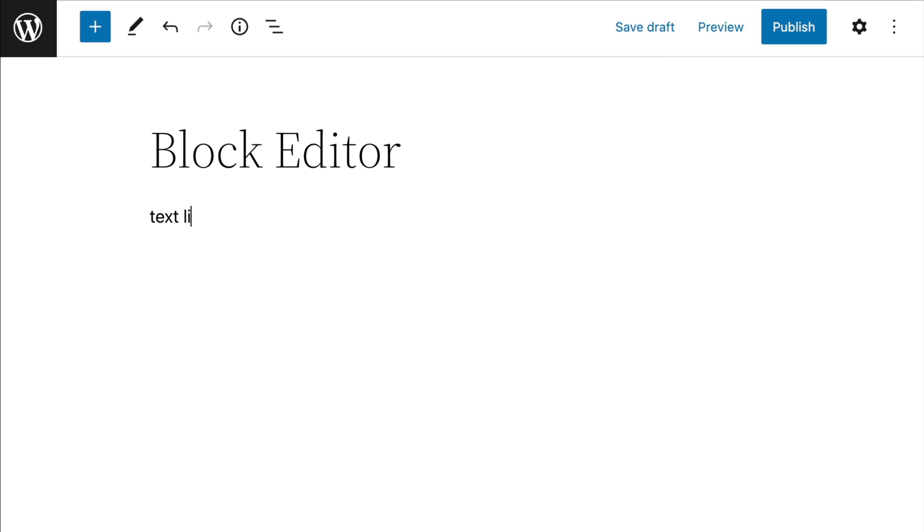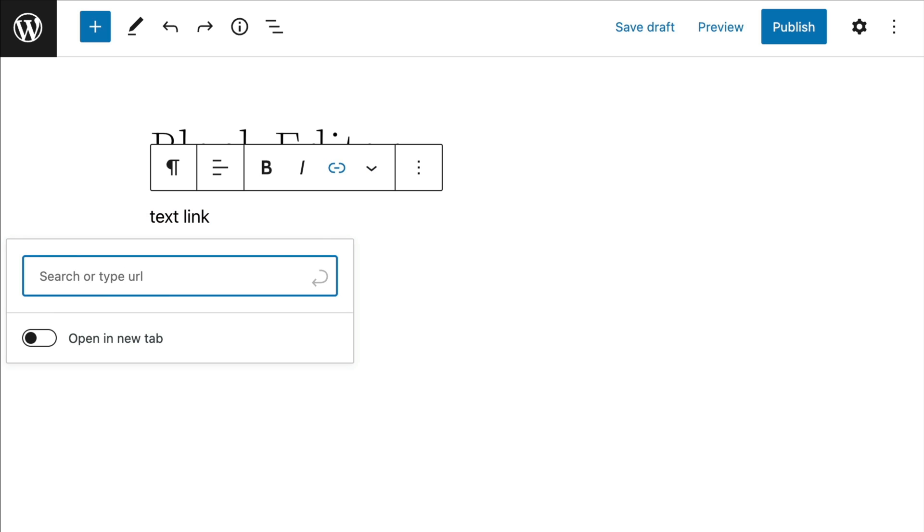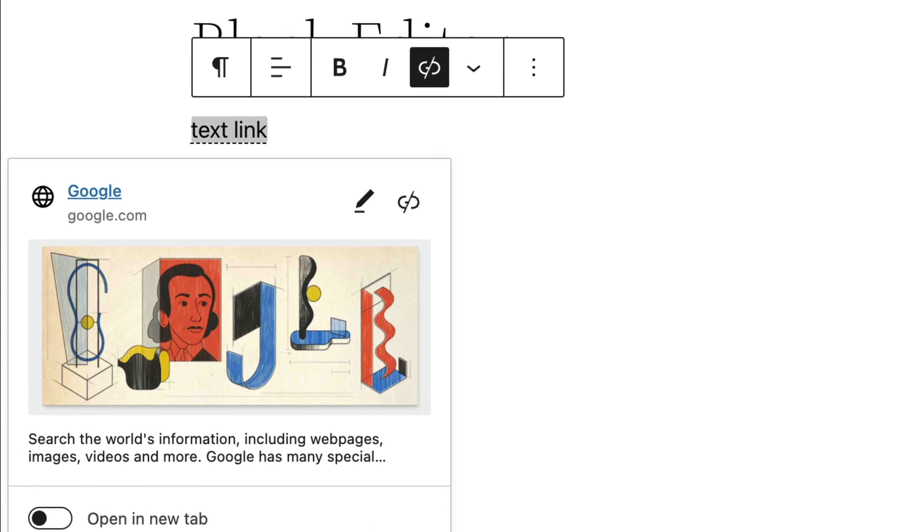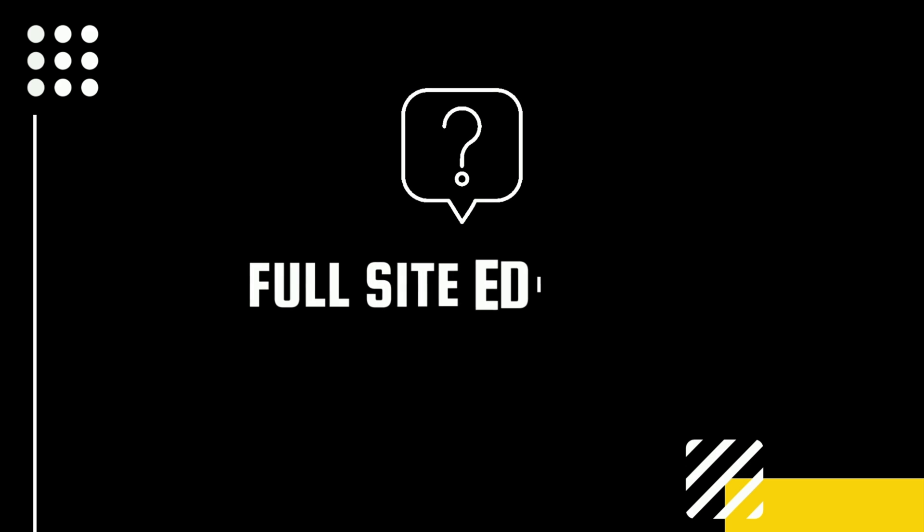WordPress will also now fetch and display rich URL previews for links inside your post editor. Question of the day, are you excited about full site editing?